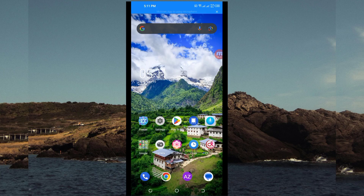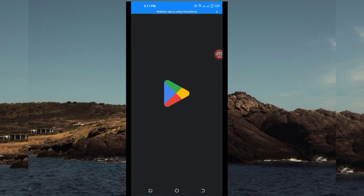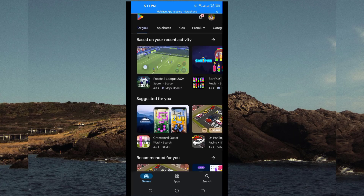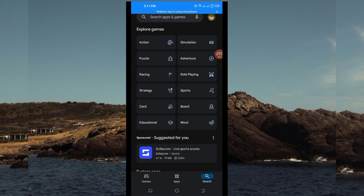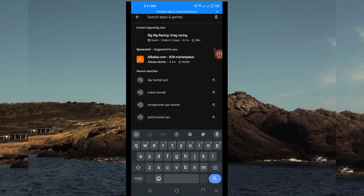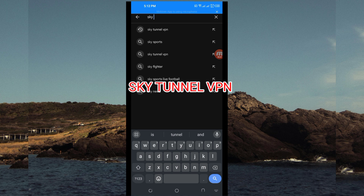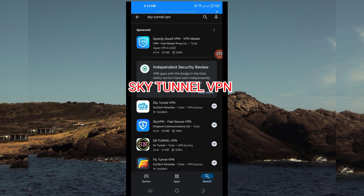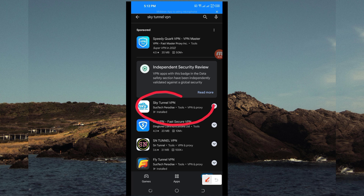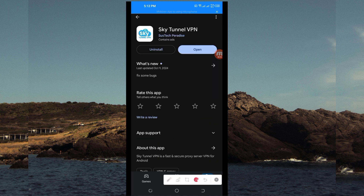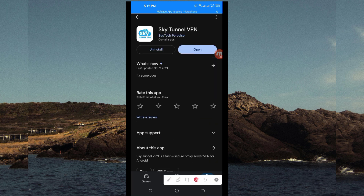Open Google Play Store where you can easily search and download Android apps. In the search bar, search for this app which is called SkyTano VPN. It is this one here — tap on it and then install this VPN app in your device.